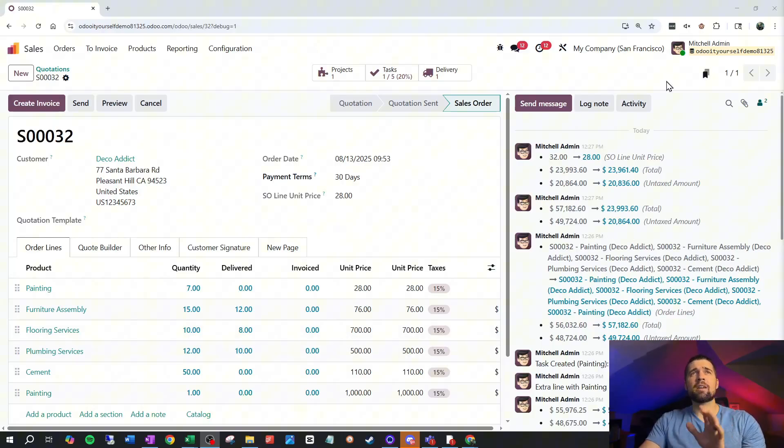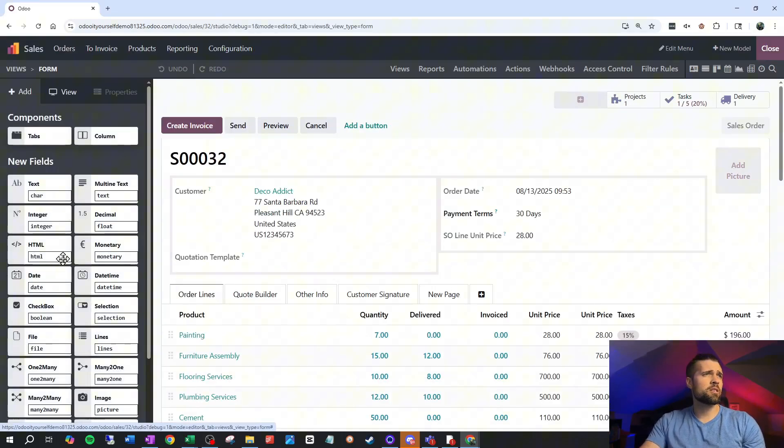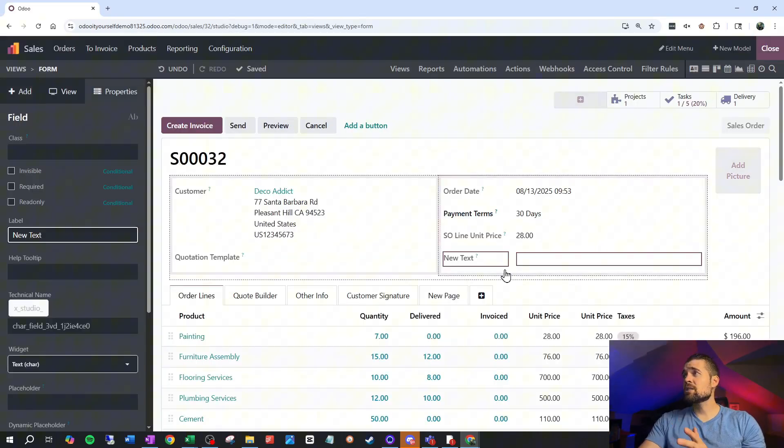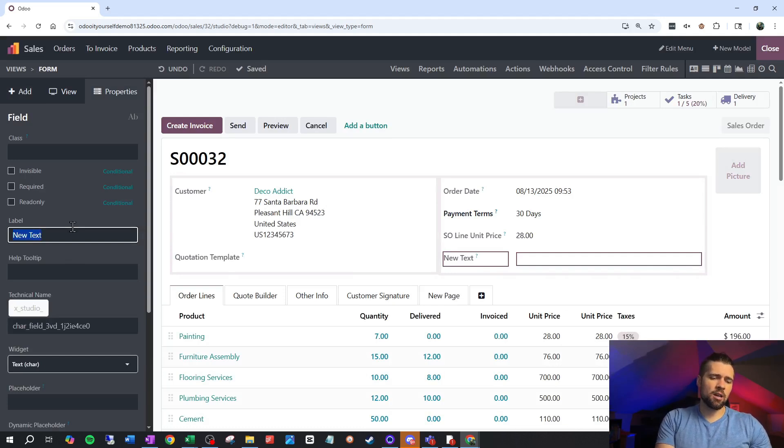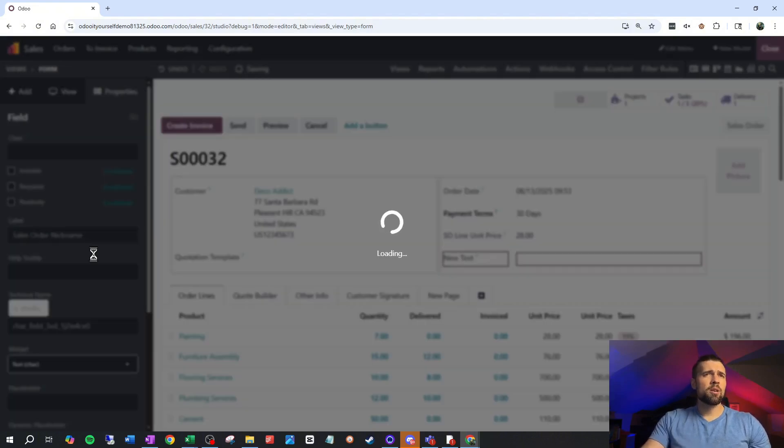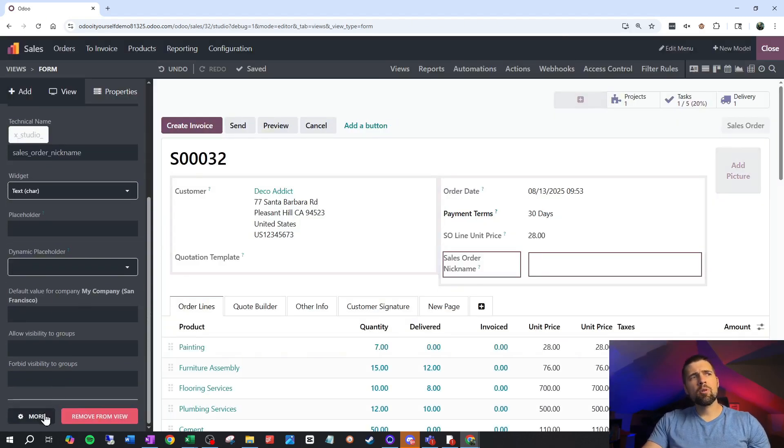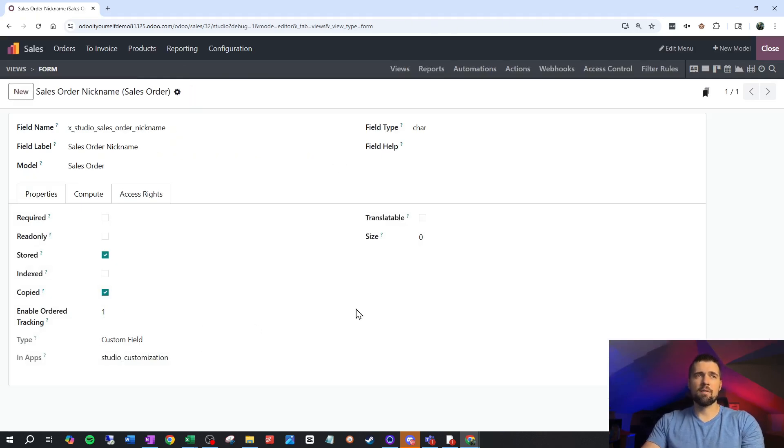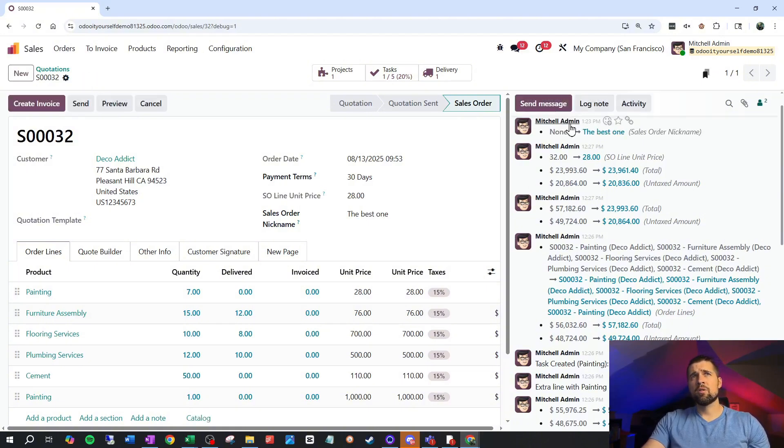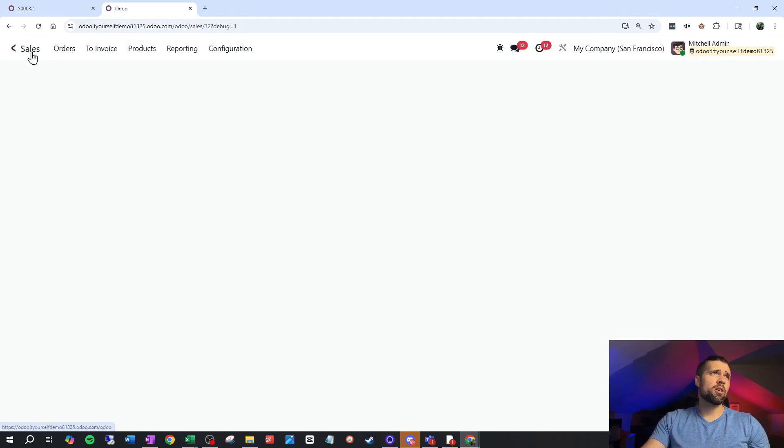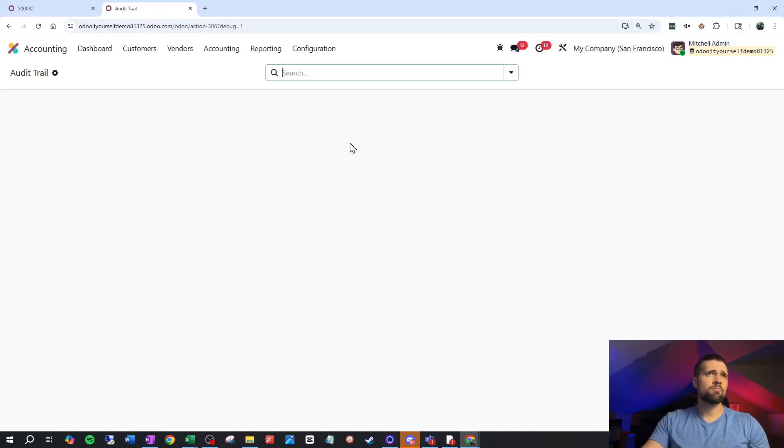All that being said, if I have a custom field that I want to throw into this. So I'm going to throw this in as a character field. I can easily track any custom fields. So I can come into this and I can say sales order nickname, which is a silly use case, but most of mine tend to be. And then we come into this and we say, okay, sales order nickname. I'm going to go to more and I'm going to turn on my ordered tracking and save that. Now, when I come out here and I say the best one and save that, you can see it's tracked over here. And if we go into our audit trail, it's also tracked here.